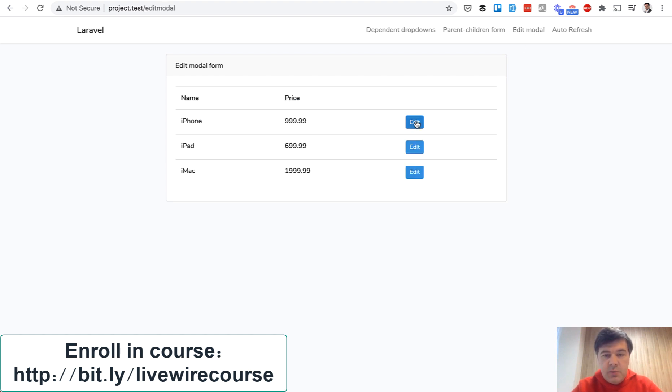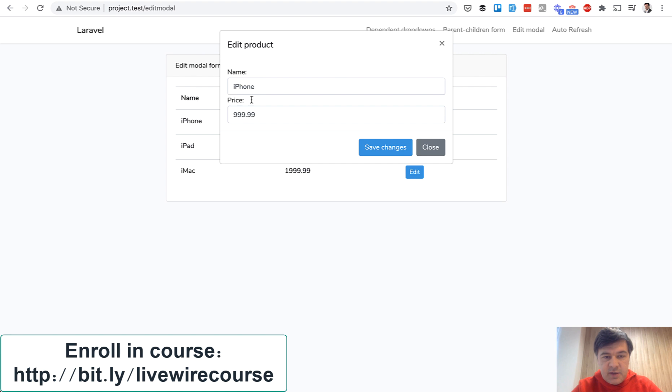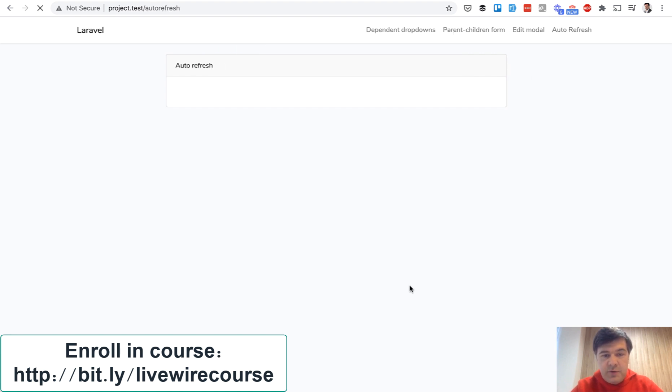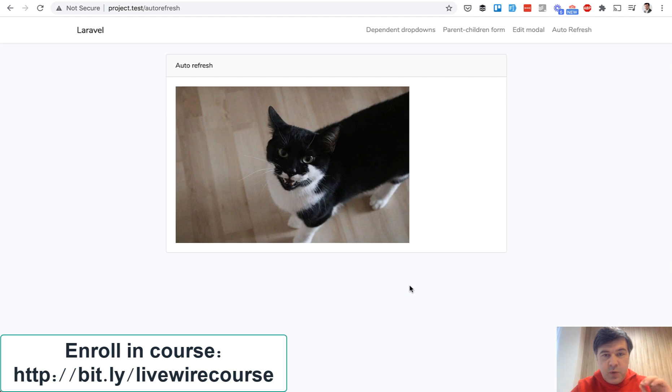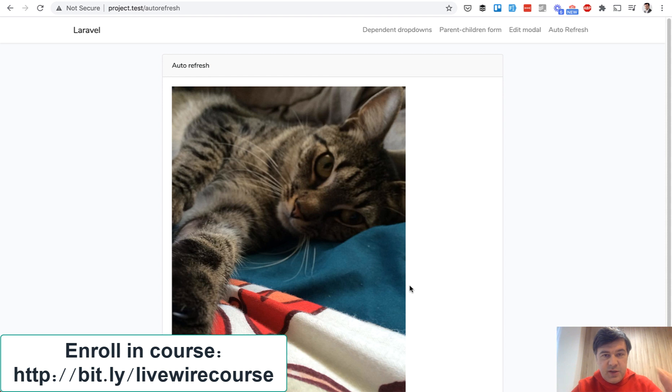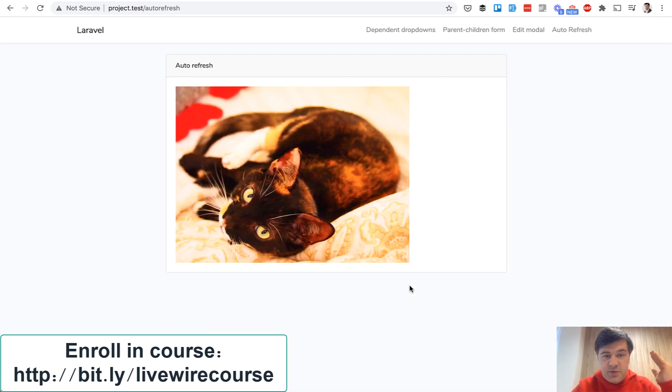Then edit model means editing the price and updating it like this and then final example is auto refresh of the page with cat pictures. So every three seconds or so or five seconds I don't remember you see a new cat picture coming from the API and this is really easy to be done in Livewire.